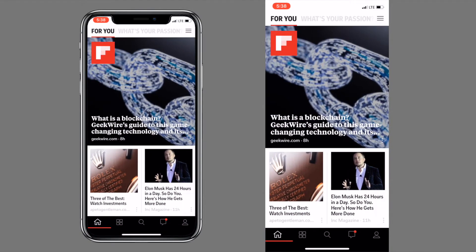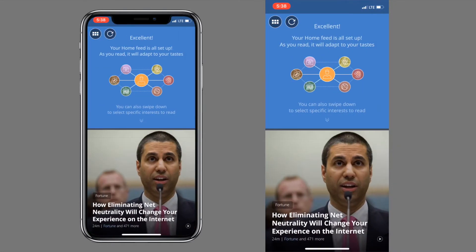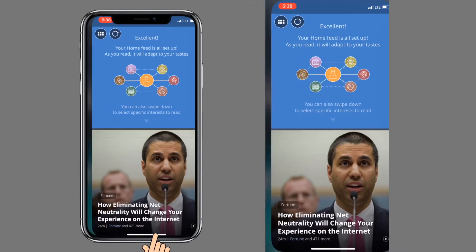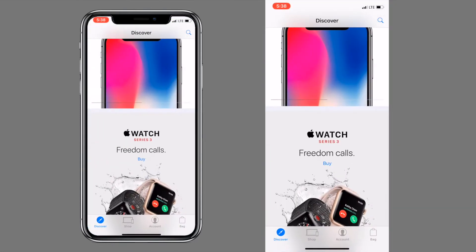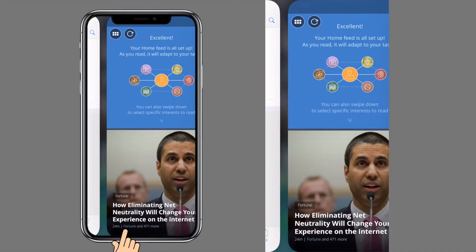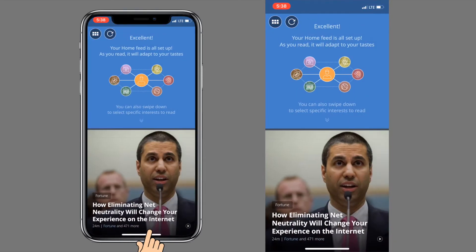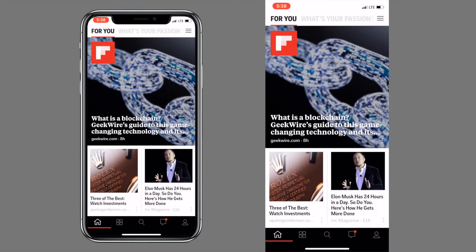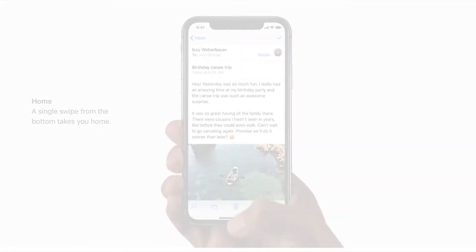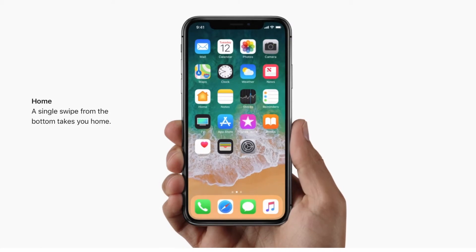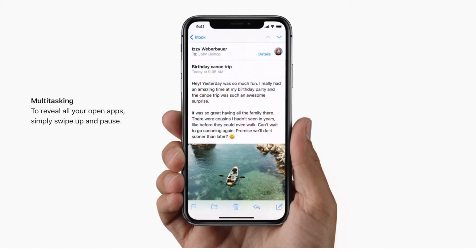They've also added a cool new way to switch between apps using the home indicator — you can swipe either left or right on the home indicator to swipe through apps one at a time from the home screen. This feature is really handy. The next major gesture is a new way to access the control center.